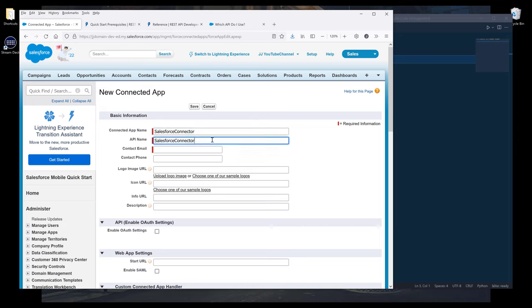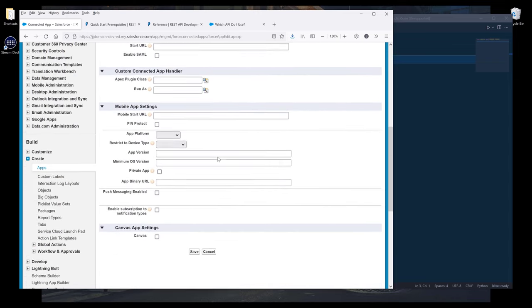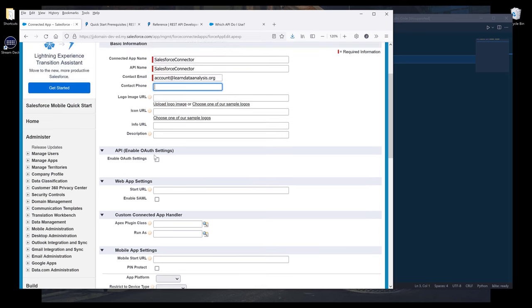Then tab to populate the API name. Then we need to provide email. Under the API Enable OAuth Settings section, we want to make sure that this setting is enabled.